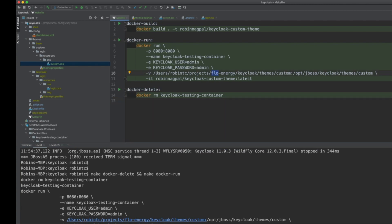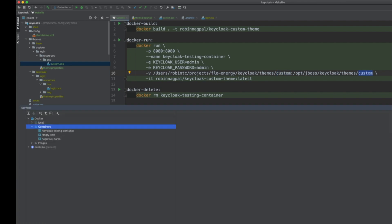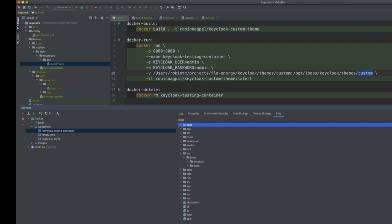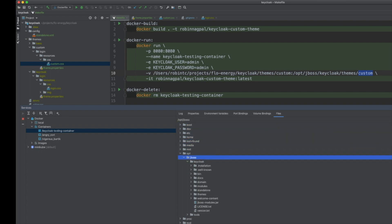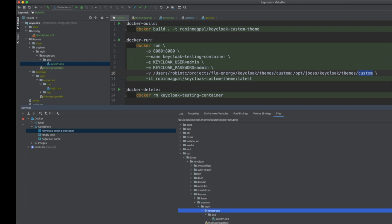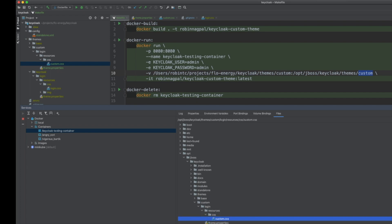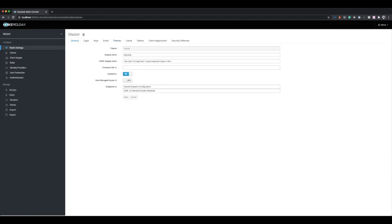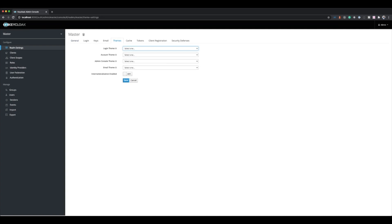Once it runs, looking at the container's file system we navigate to /opt/jboss/keycloak/themes and we can see the custom theme folder with all the properties in place. Loading the Keycloak UI, logging in as admin, going to Realm Settings and then Themes, in the Login Theme dropdown we now see 'custom' as an option. The other theme types like account don't show custom since we only created a login theme. We select it and save.